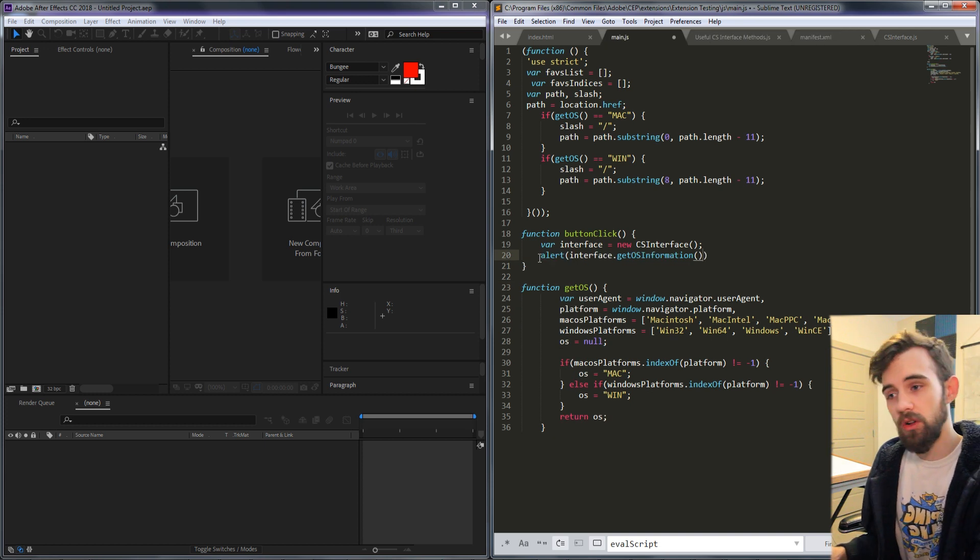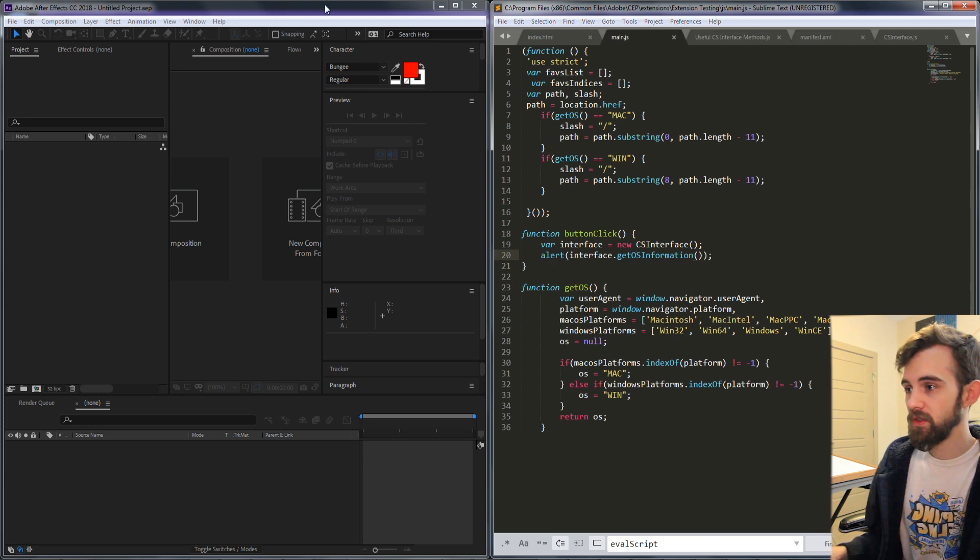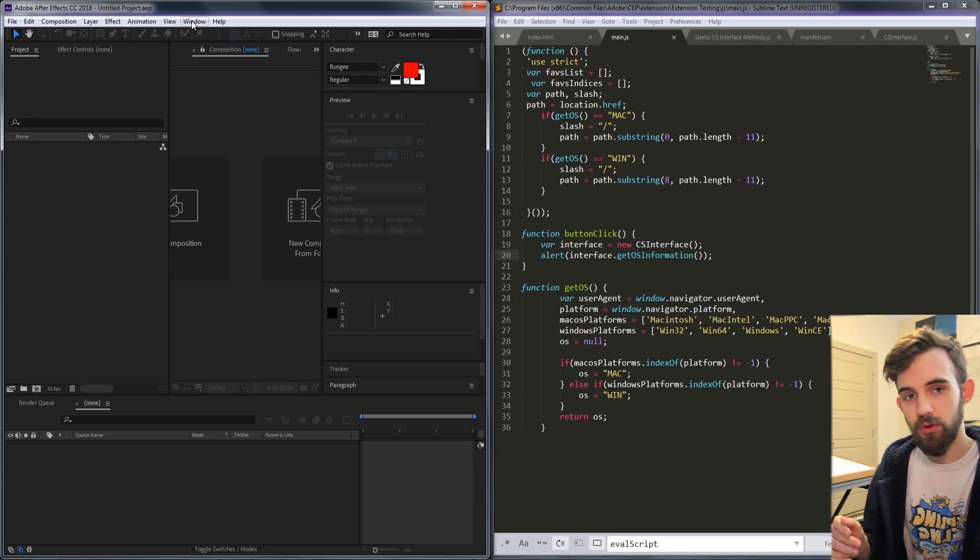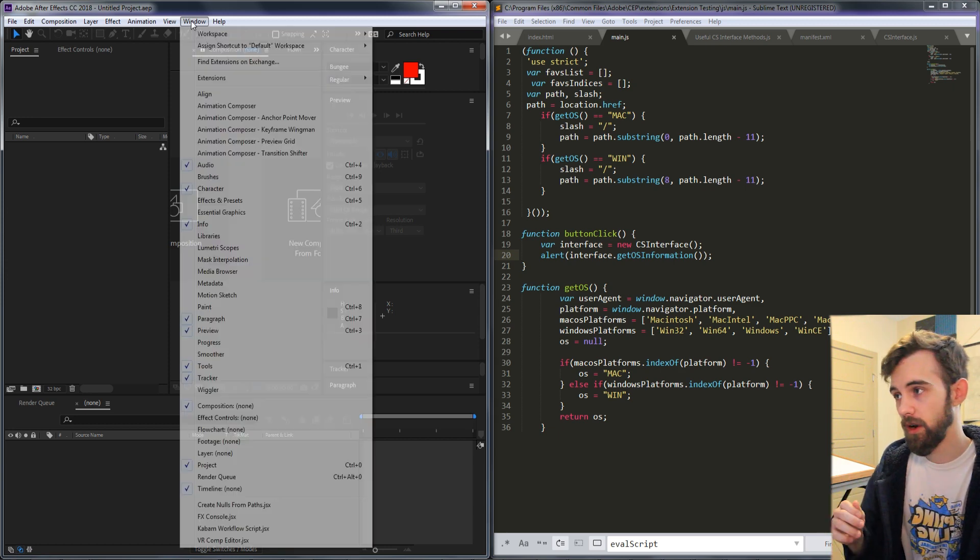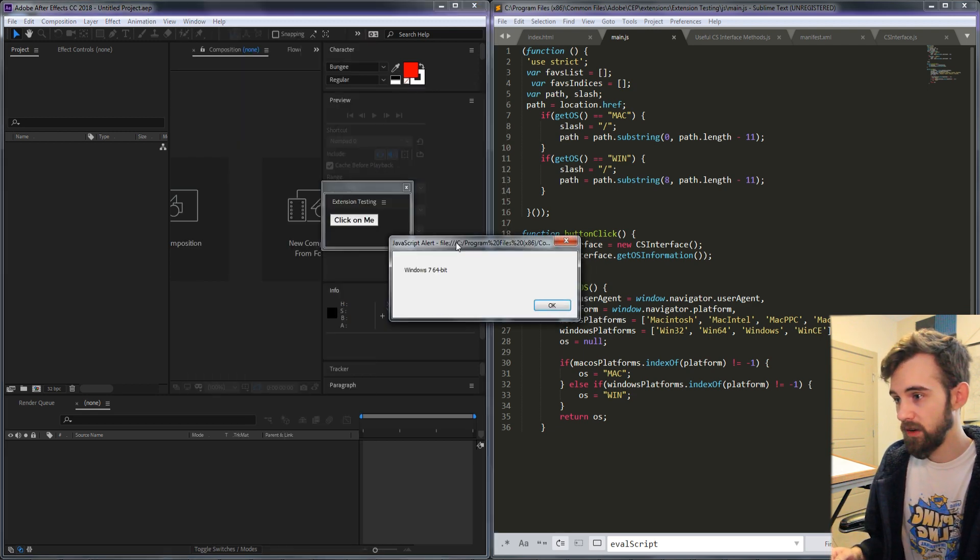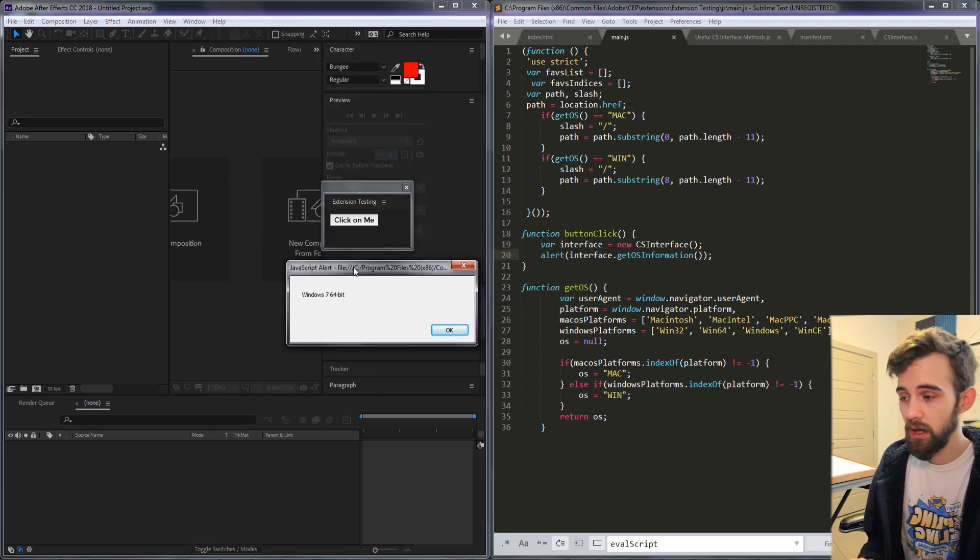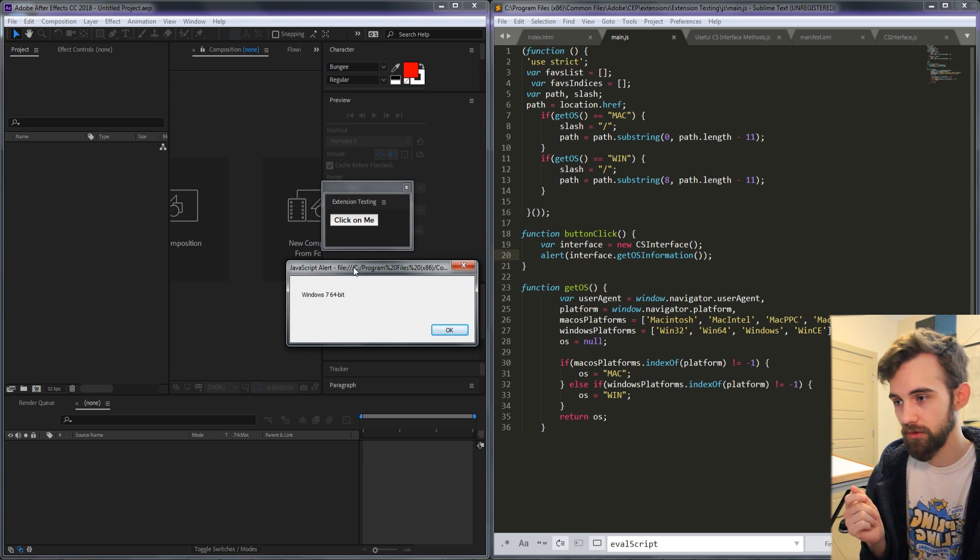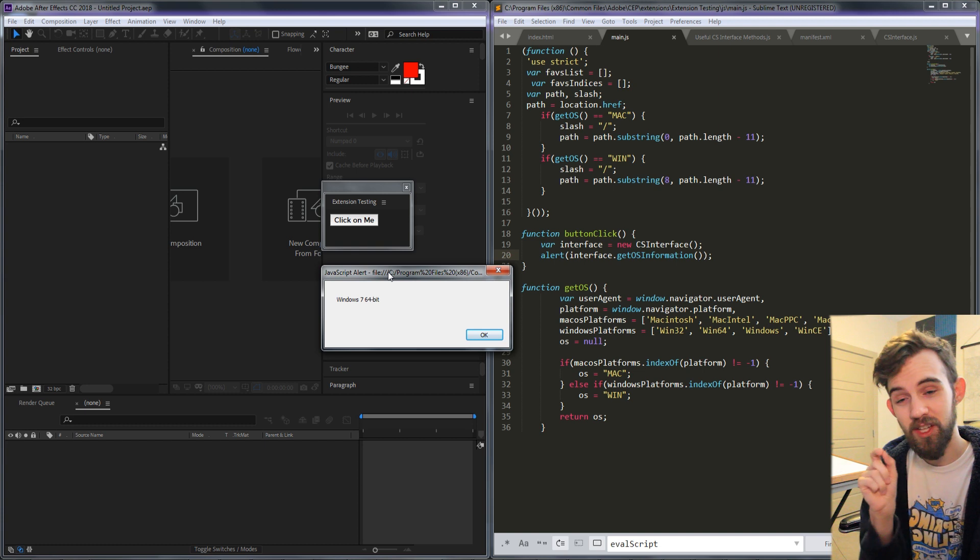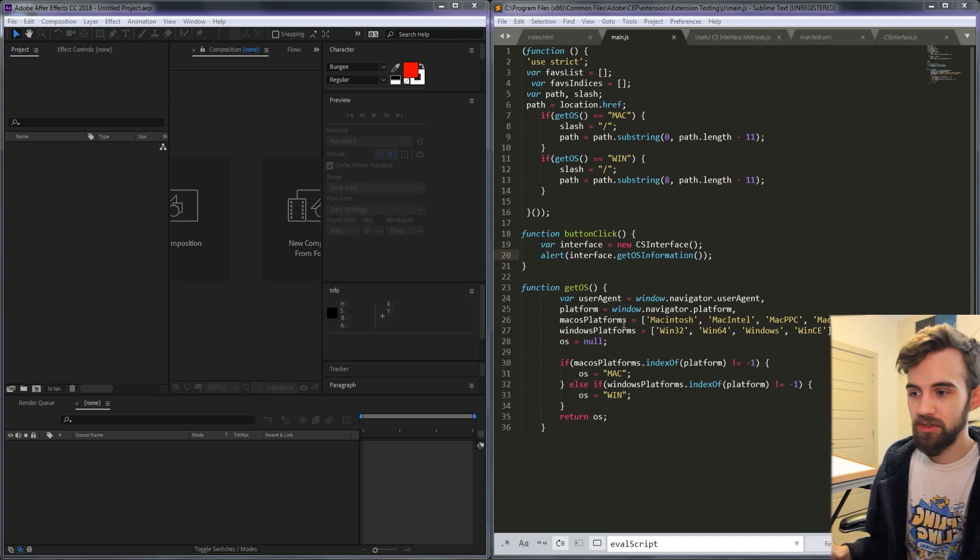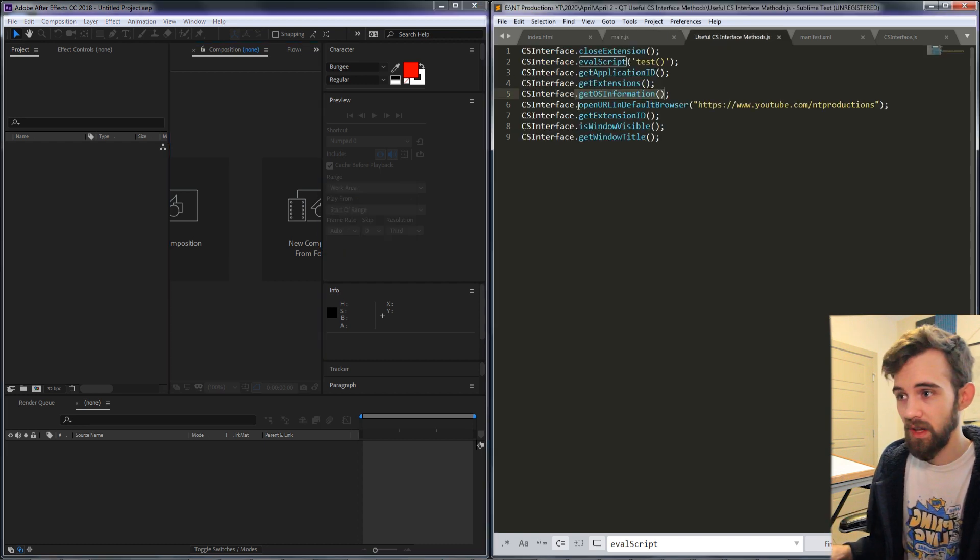The next one is called get OS information which is very useful if you're not sure what OS the user is running on. This can be useful for things like different folder structures and different methods that are required. So if we run the extension we're going to get Windows 7 64 bit and yes that's true, I am a dinosaur I refuse to upgrade. But you'll get this very specific information about it and then you could use that information to do whatever you need to do on their OS.